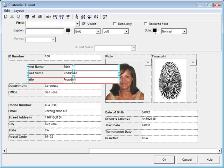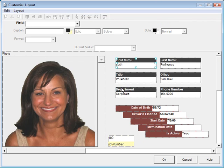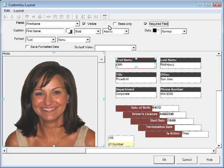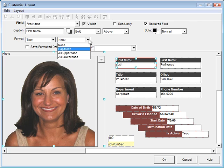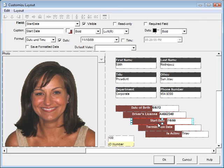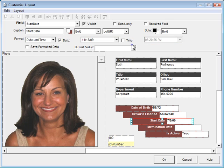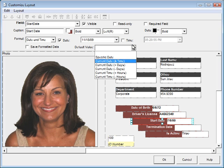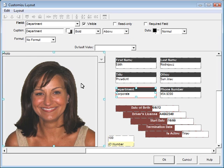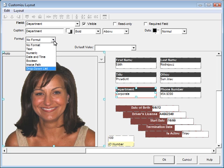The record layout is fully customizable. Make fields visible, read-only, and required. Format text, format date and time, set default values, and create drop-down lists.